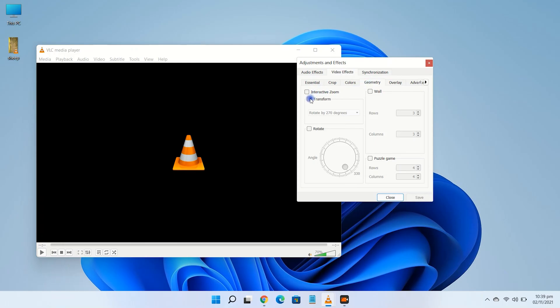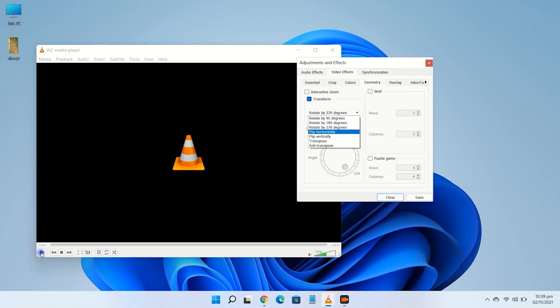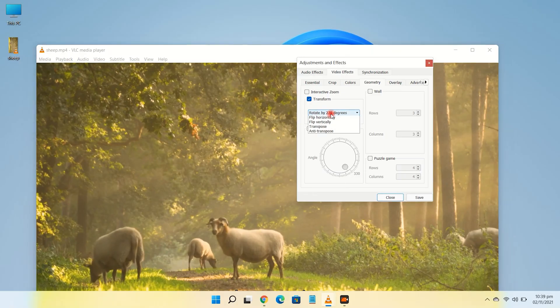Tick the checkbox of transform. Here, in the drop-down menu, you can rotate the video according to your need.